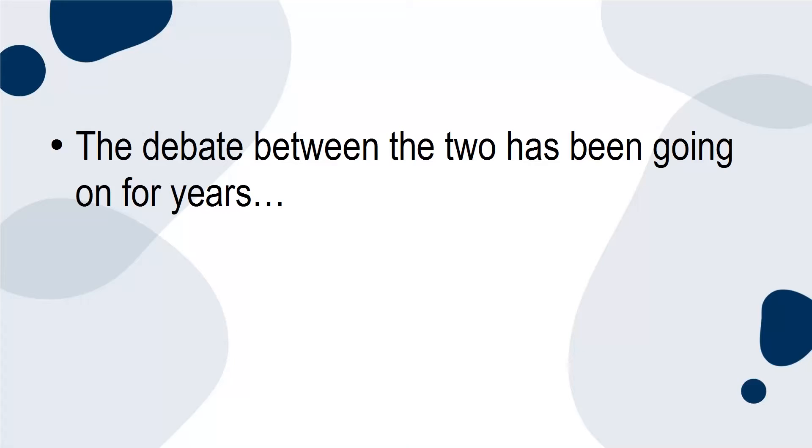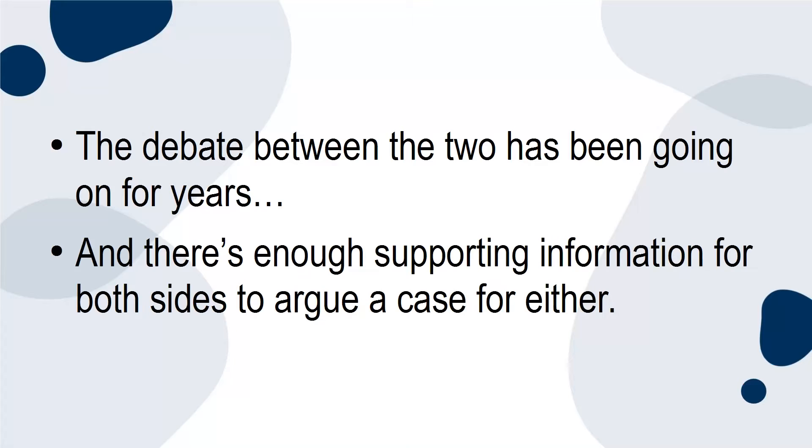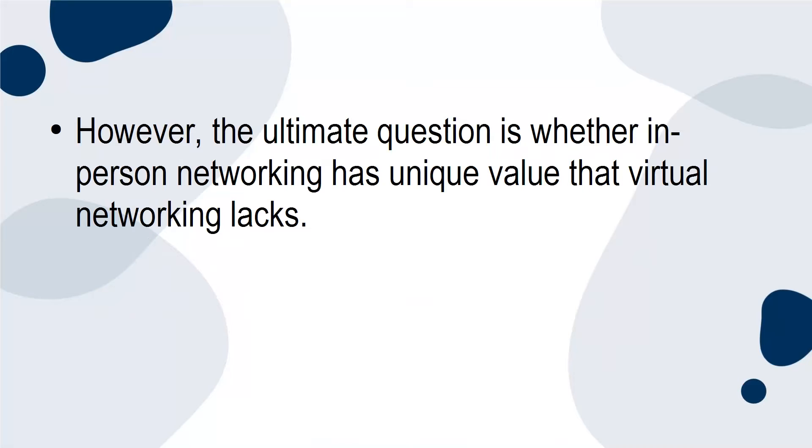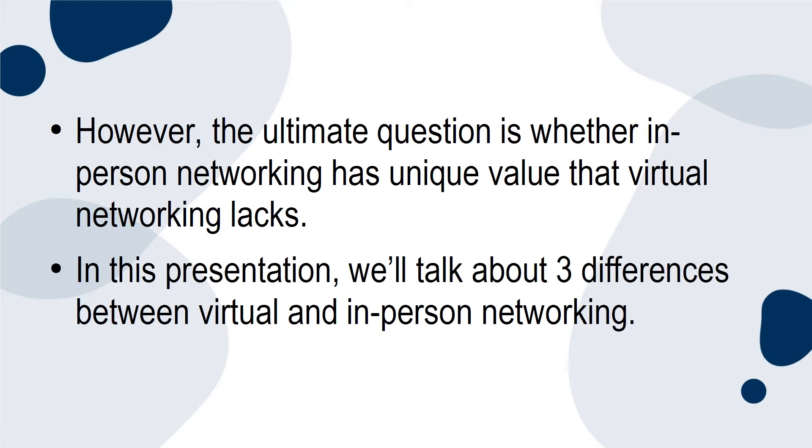The debate between the two has been going on for years, and there's enough supporting information for both sides to argue a case for either. However, the ultimate question is whether in-person networking has unique value that virtual networking lacks. In this presentation, we'll talk about three differences between virtual and in-person networking.